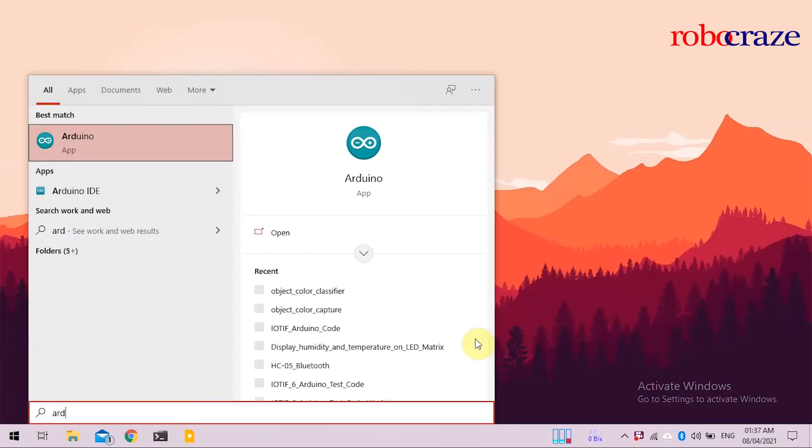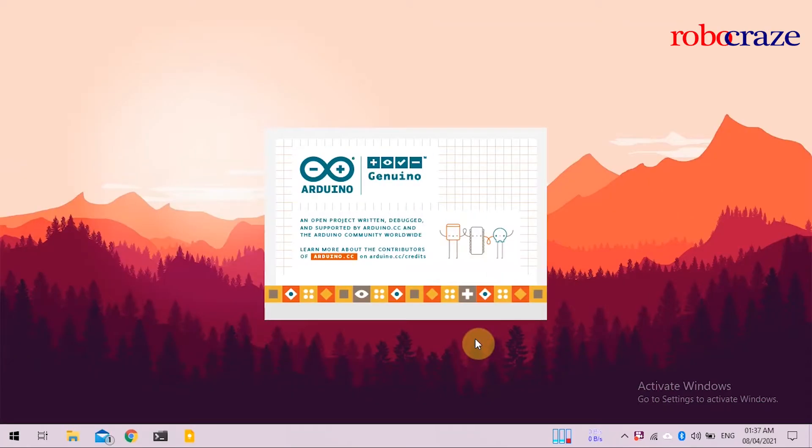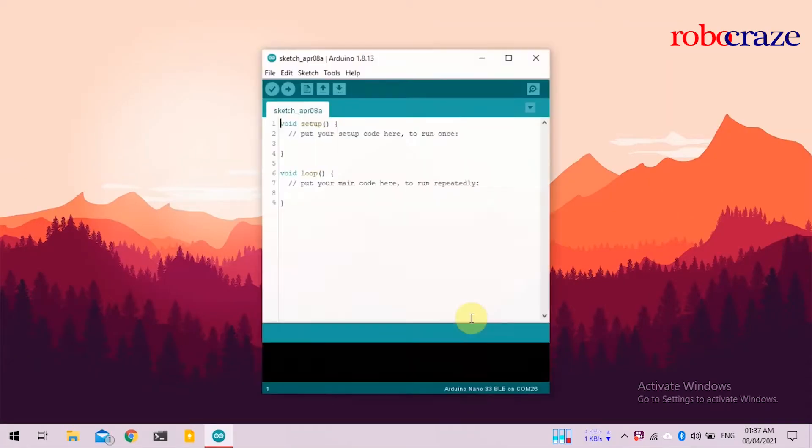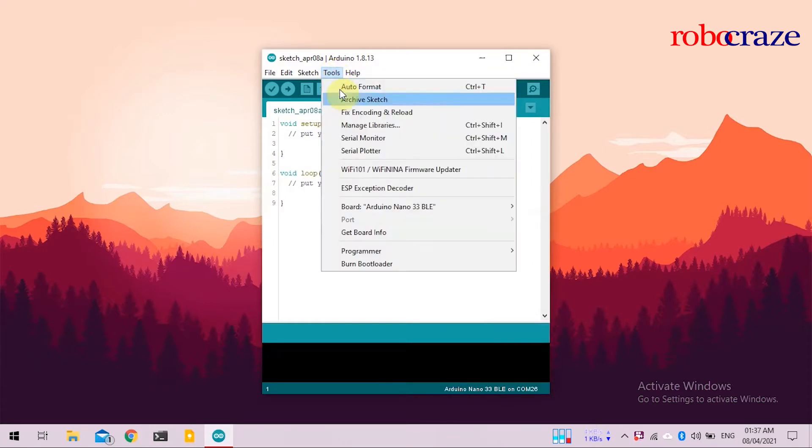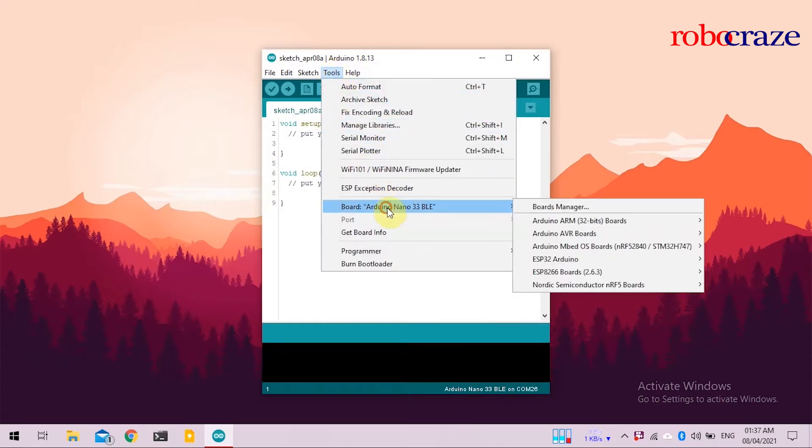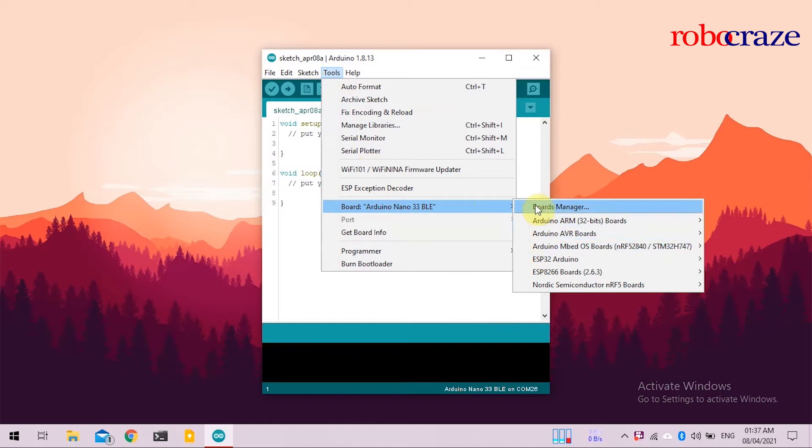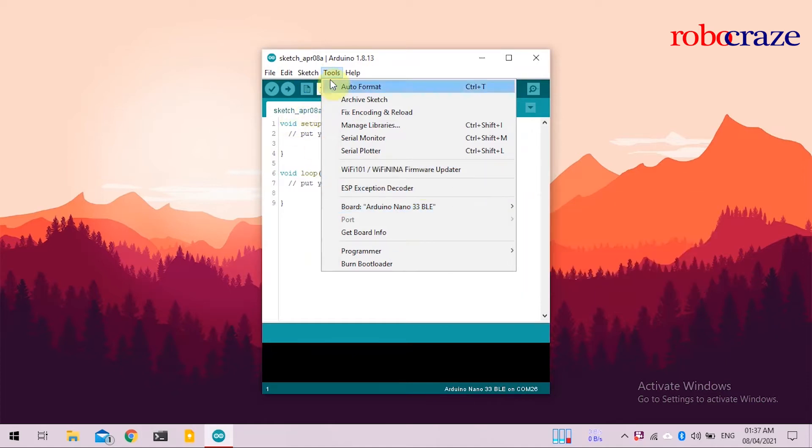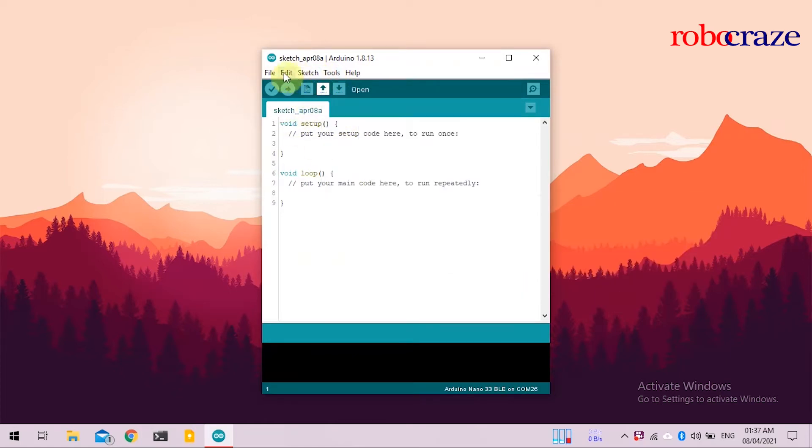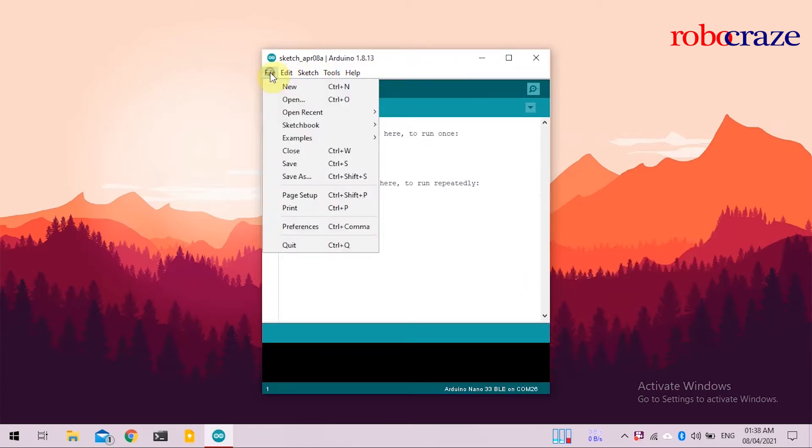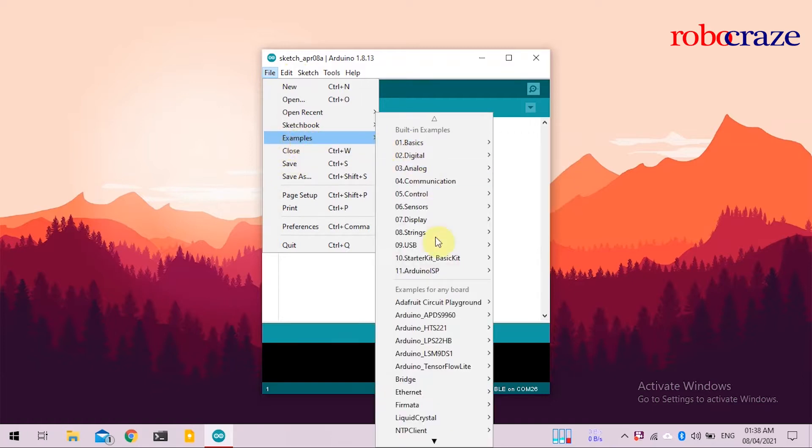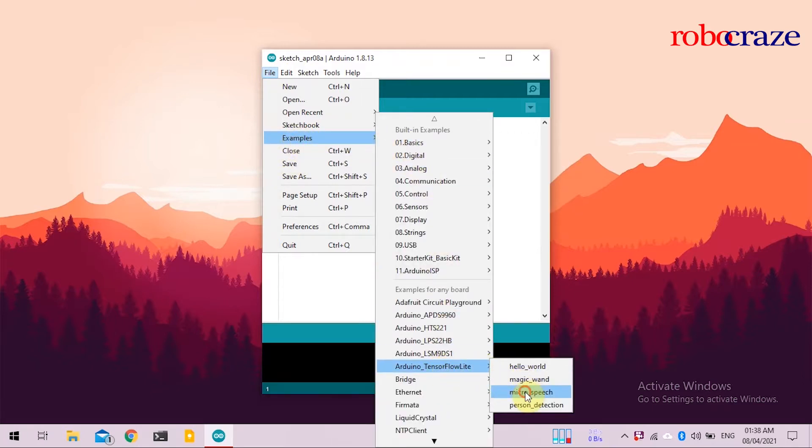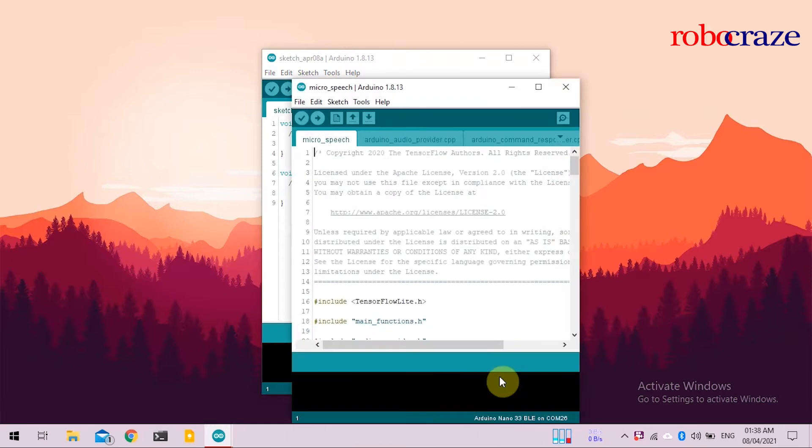To get started, open Arduino IDE. Go to Tools, click on Ports, Arduino Embed Board, and select Nano 33BLE. If you haven't installed it, please refer to our previous guide. Now for the program, go to File, Examples, go to Arduino TensorFlow Lite, and click on Microspeech.